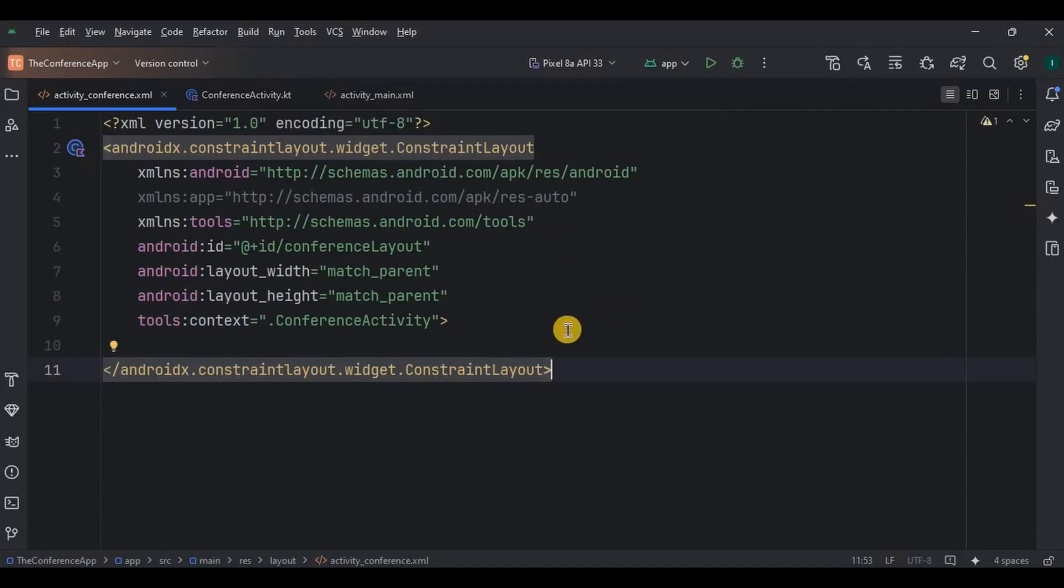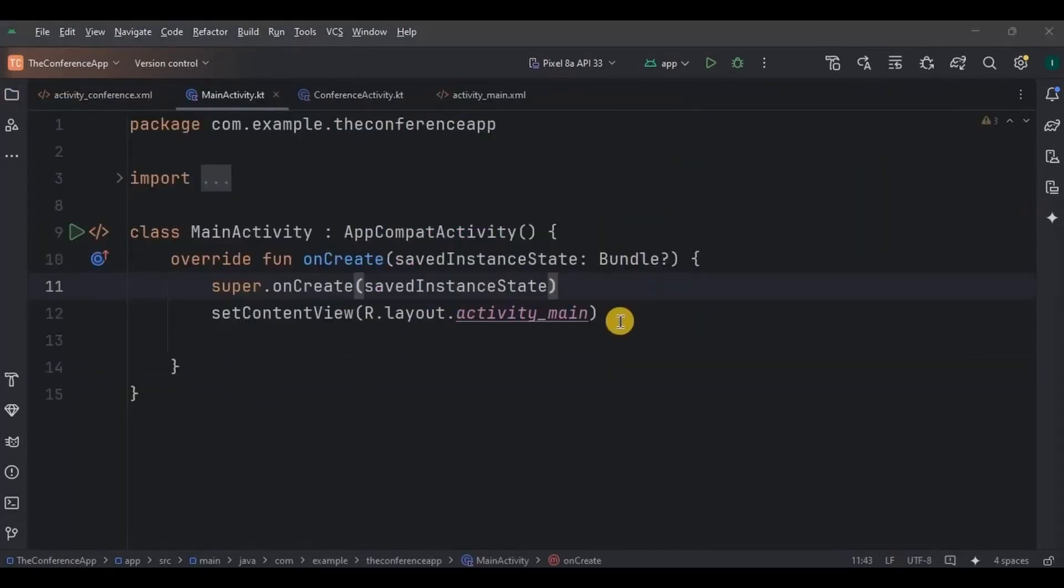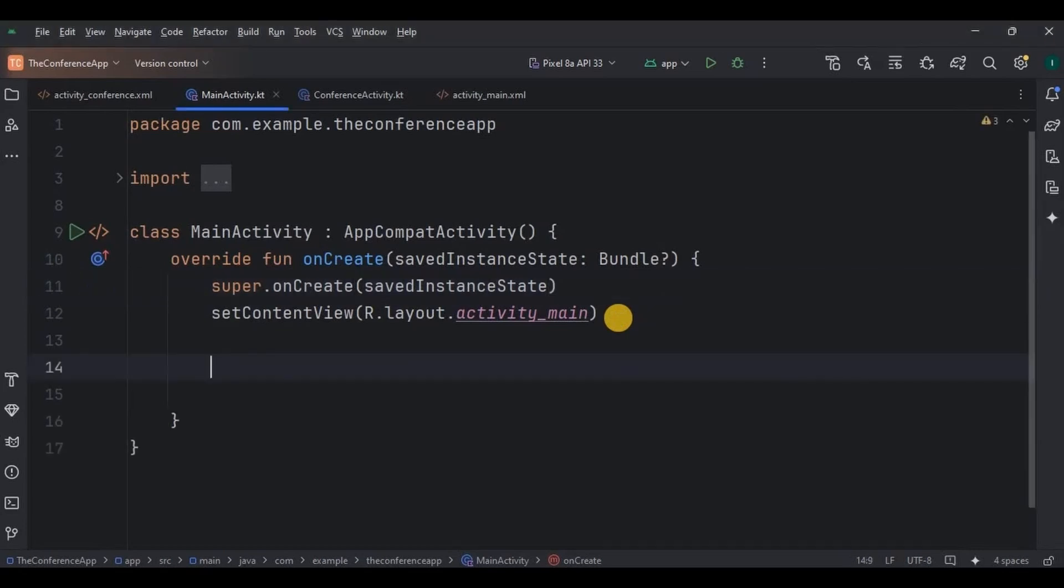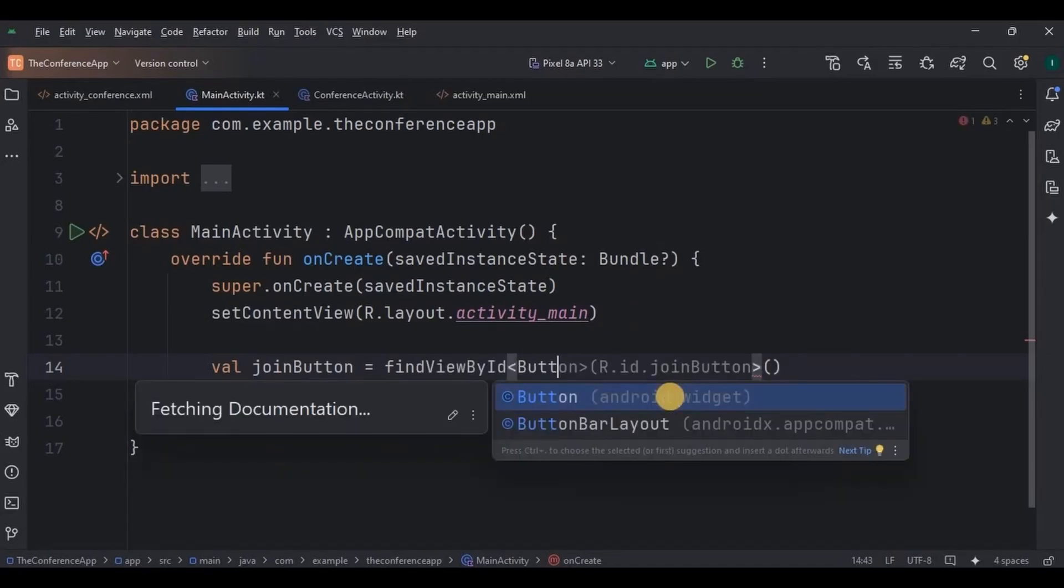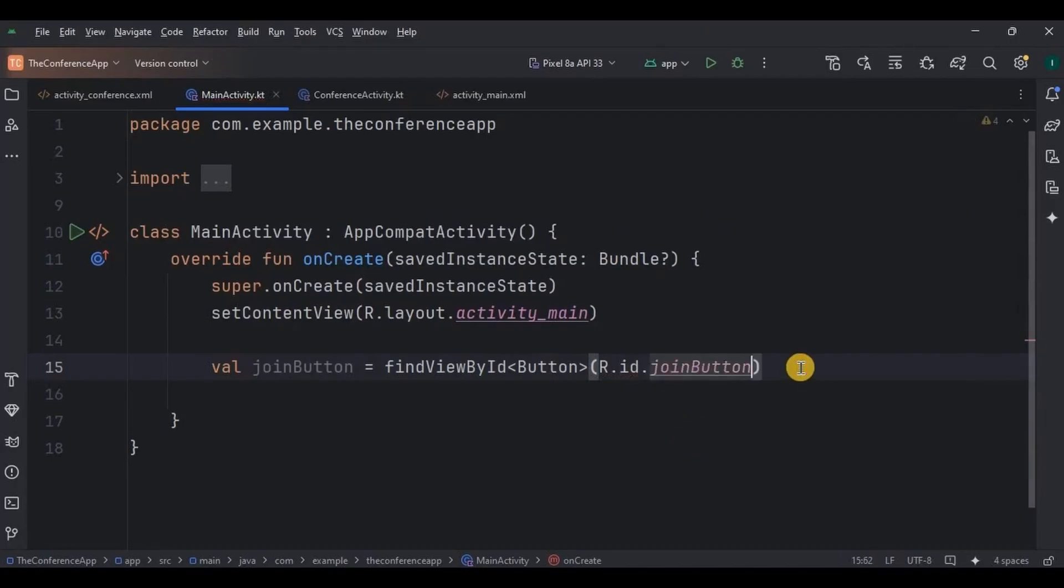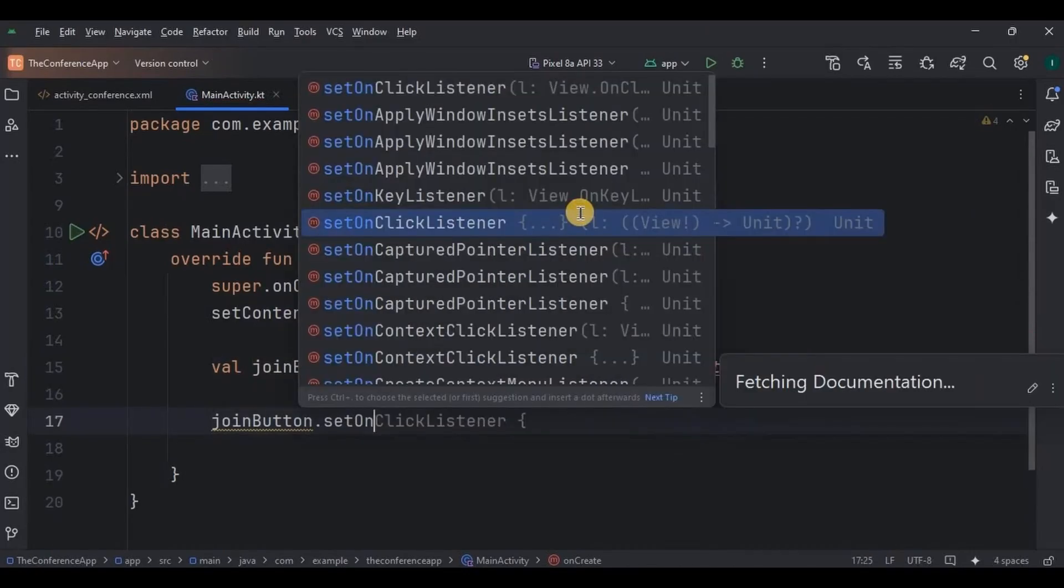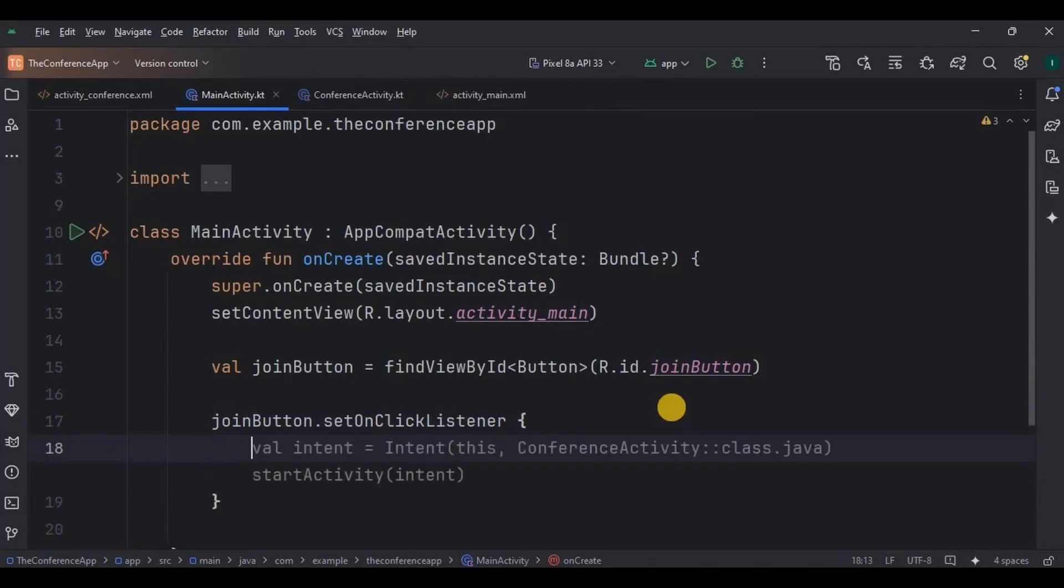Now step number five, which is our last step where we will write the logic. So go to Main Activity. Here, all we have to do is write the logic for button. So declare and initialize the button, then set OnClickListener on it. This button will redirect us to ConferenceScreen. So let's write the intent for it.